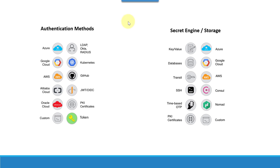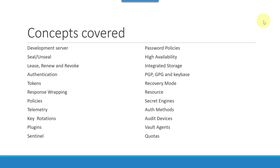This is just a brief overview of the different authentication methods and secret engines we will cover. We will also have detailed discussions on various concepts including development servers, seal and unseal, lease, renew, revoke, authentication, tokens, response wrapping, policies, telemetry, key rotations, plugins, sentinel, password policies, high availability, integrated storage, PGP, GPG, keyways, recovery mode, secret engines, authentication methods, audit devices, vault agents, and quotas — and much more. Let's get started with the demo by first installing Vault on a local system and then move on to production-grade deployment.